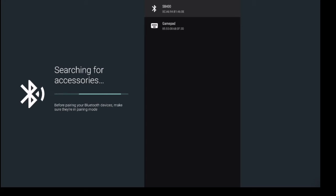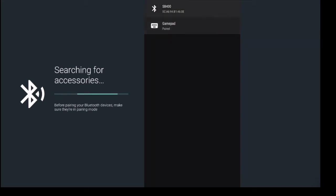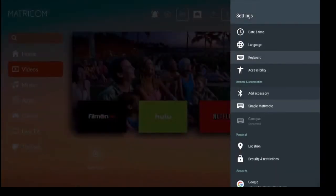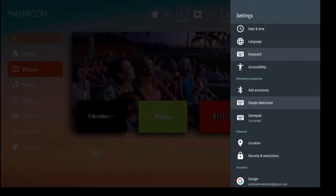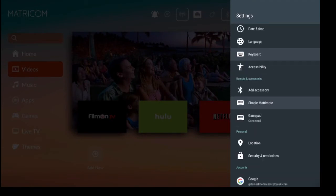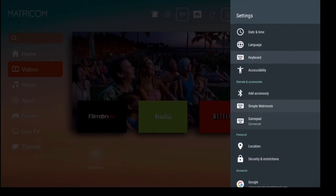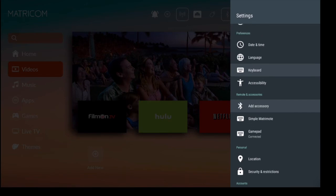...go down to the device. In this case it's going to be Gamepad, and just go ahead and give it a quick click. It's going to start pairing the device and there we go, I'm now using the Matricom gamepad to control the unit. So that's how easy it is to add an accessory to your Gbox Q3.